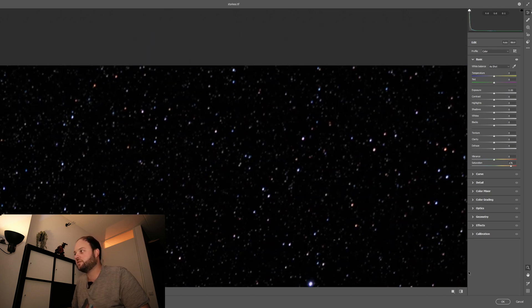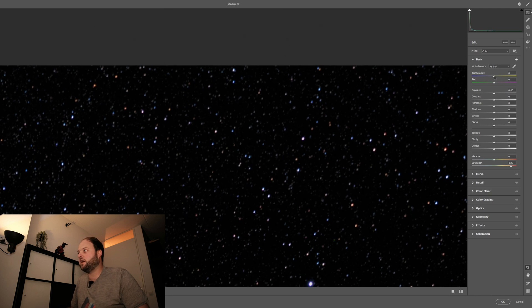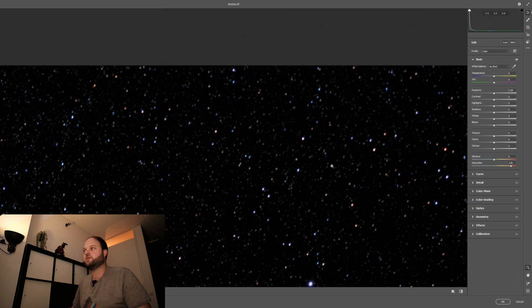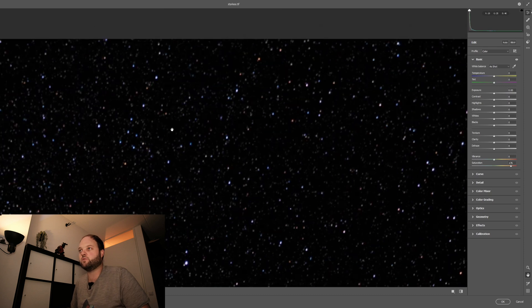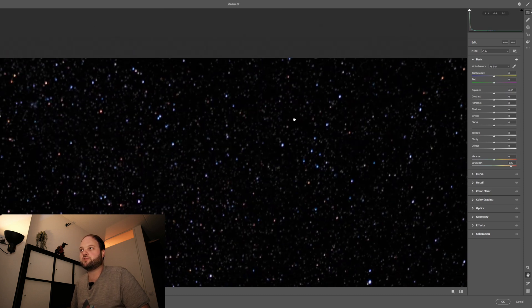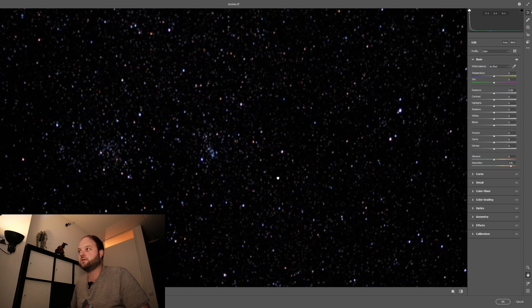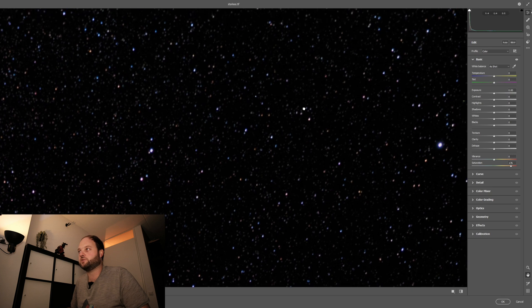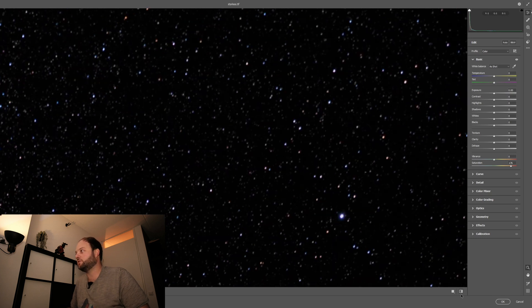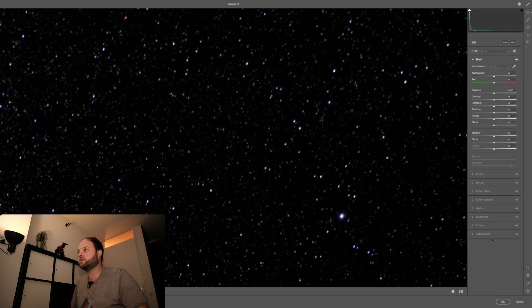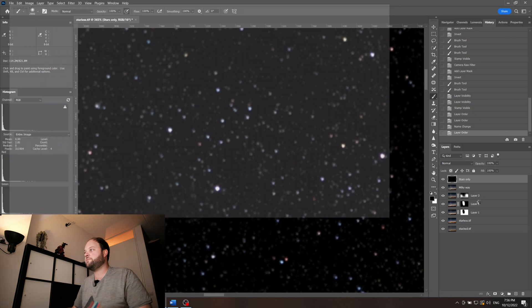All right, normally I advise you to also change the temperature a bit to tweak it, but I think this one, the temperature is pretty well ranging from blue to orange, which is the star color. Okay, I'm happy with this. I'm clicking okay.